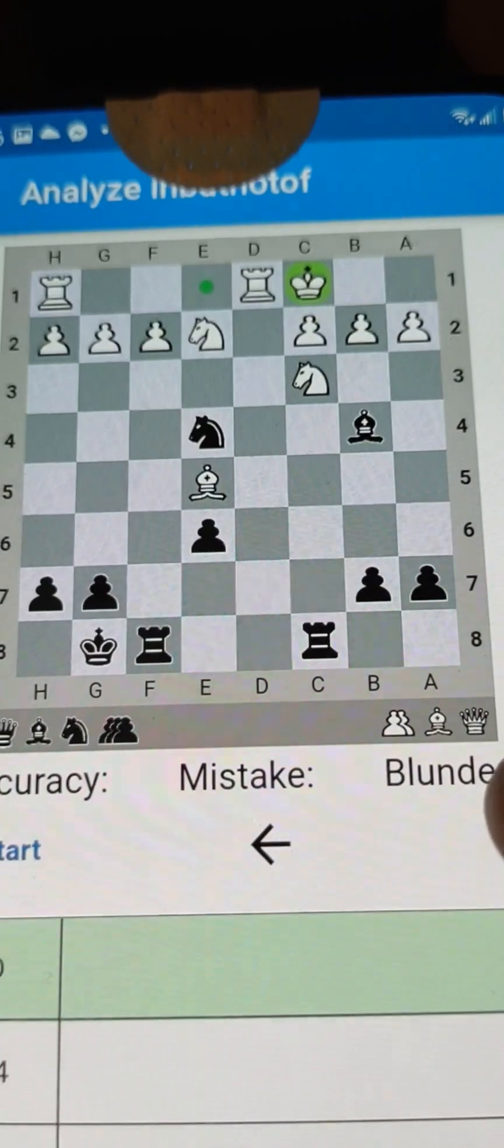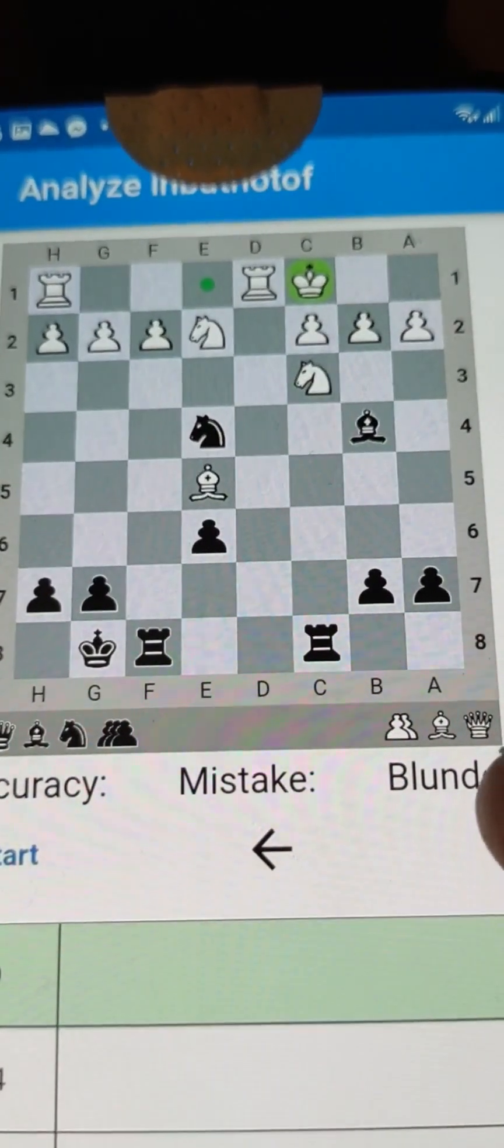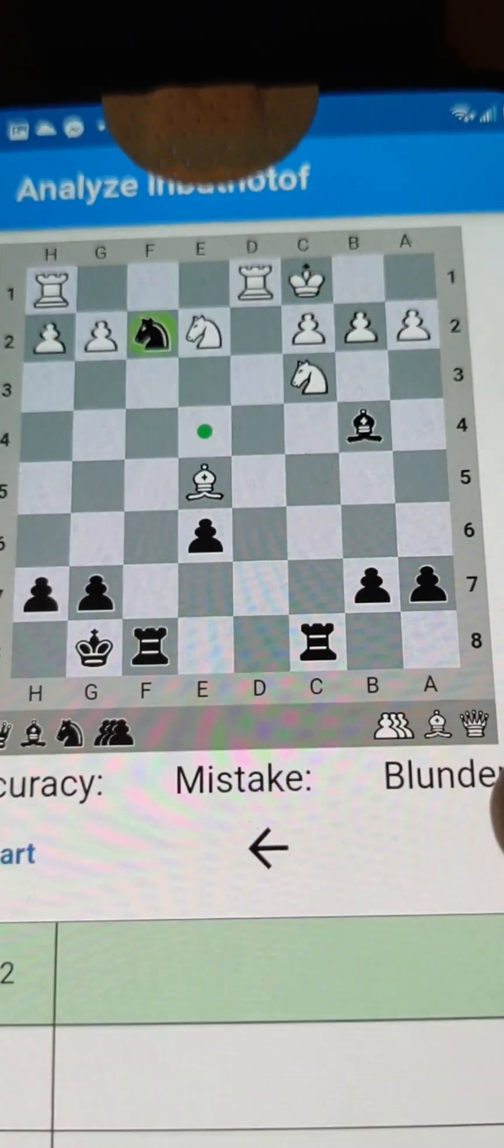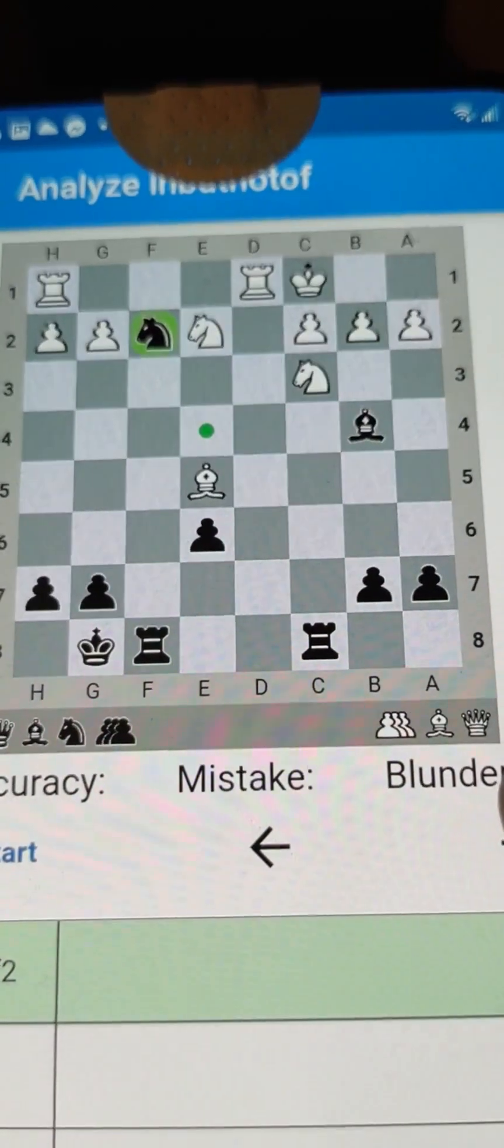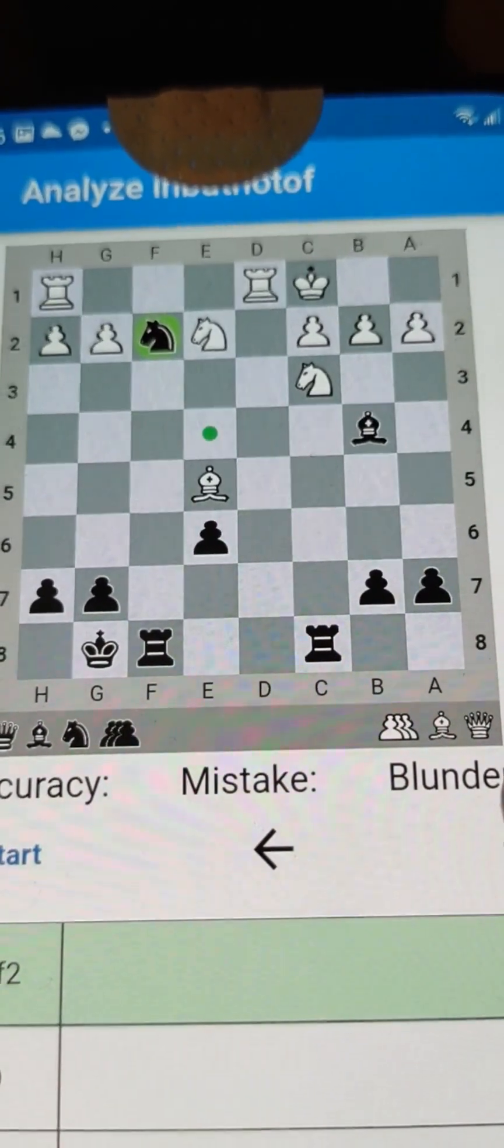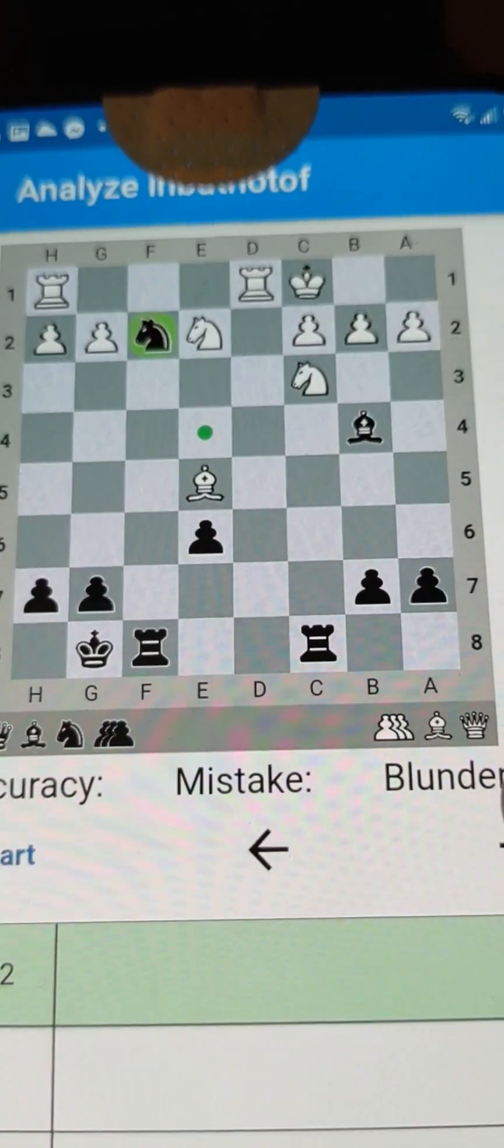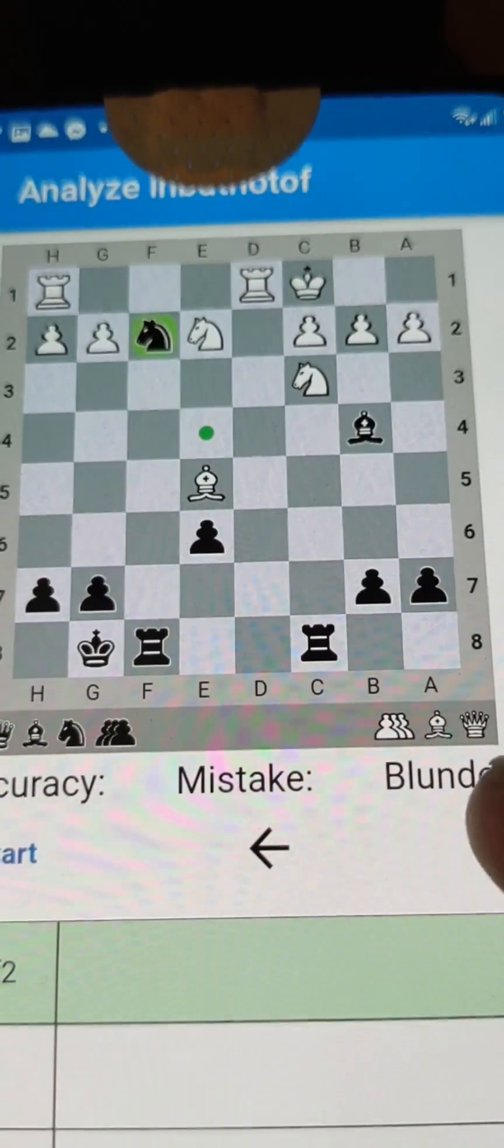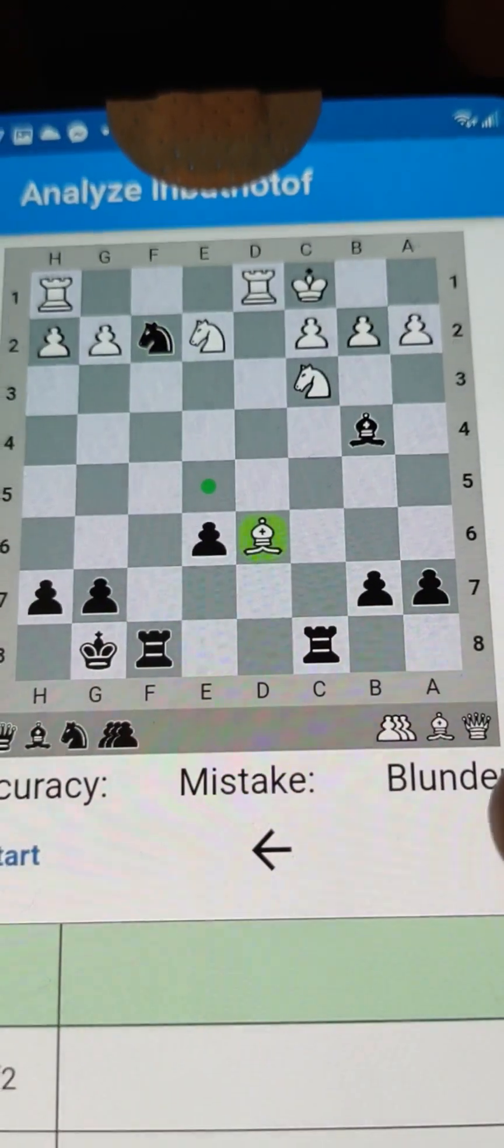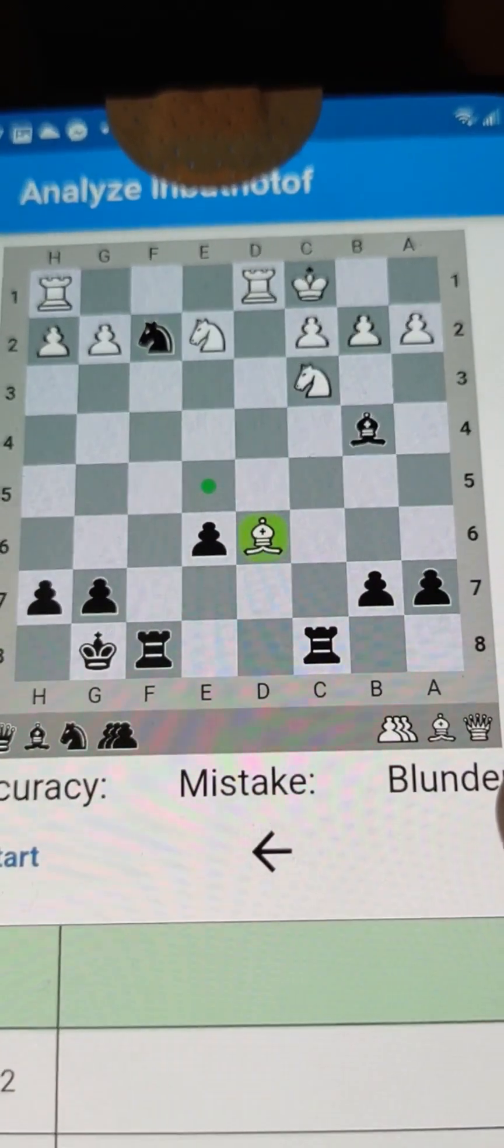And so finally, we get to a position where it is possible for me to equalize the game. When they castled, they did not calculate my knight move. And,